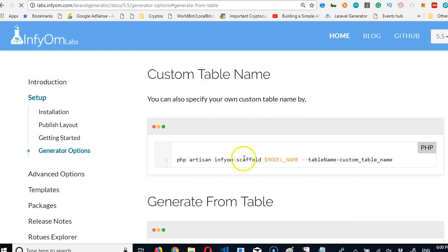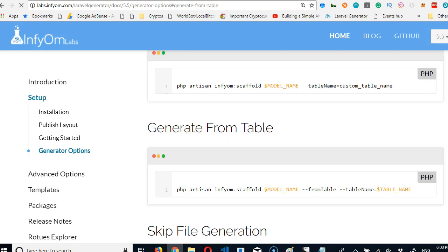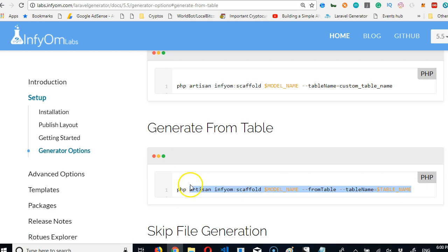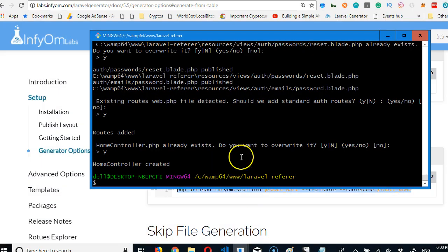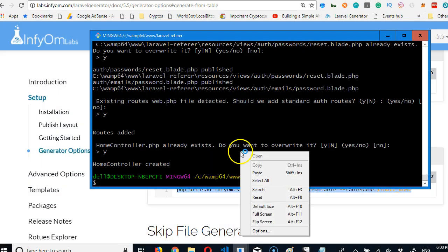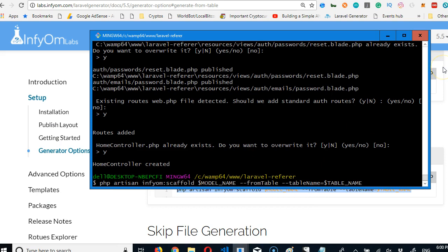Click on it and it shows us how to generate input from table, which is exactly what we're looking for. So we have to copy this and paste in our command line. I've copied it on my keyboard and then go to my command prompt and paste it.